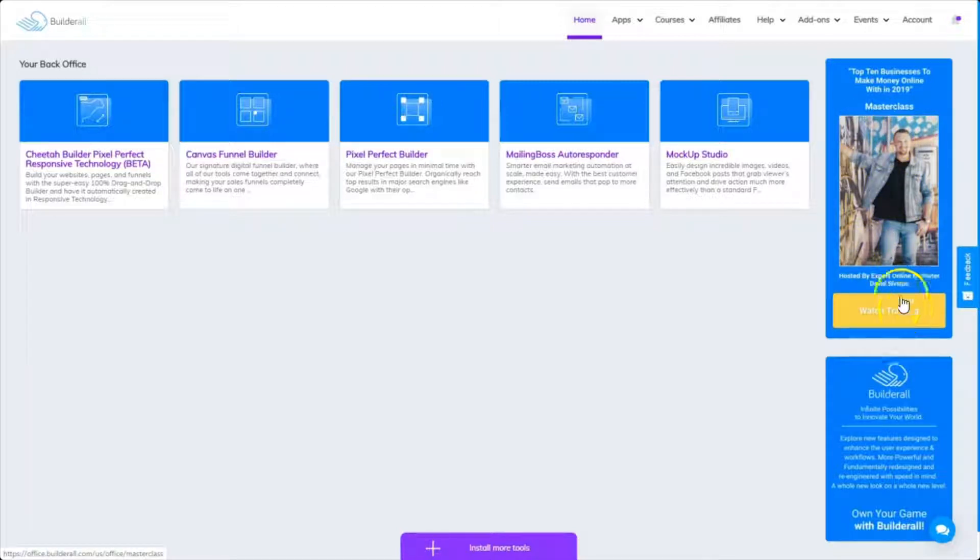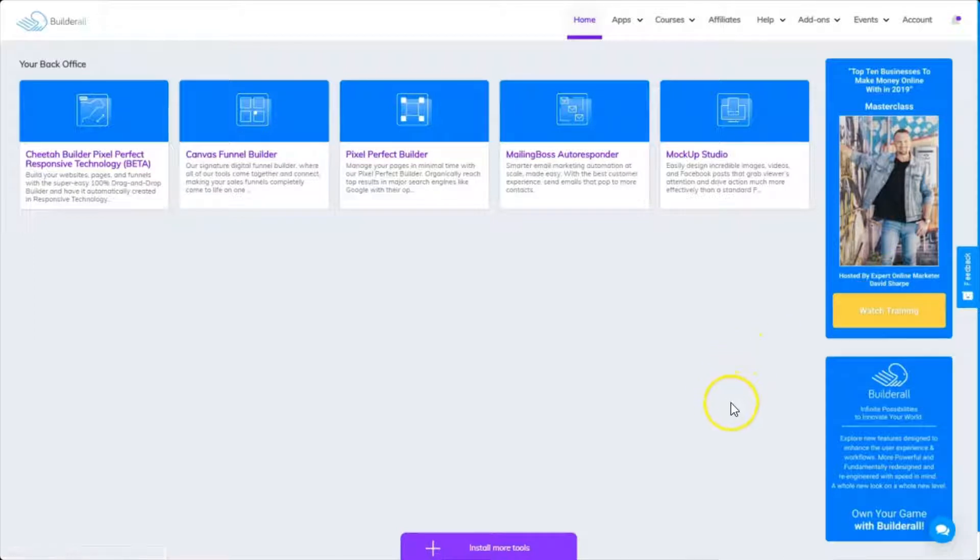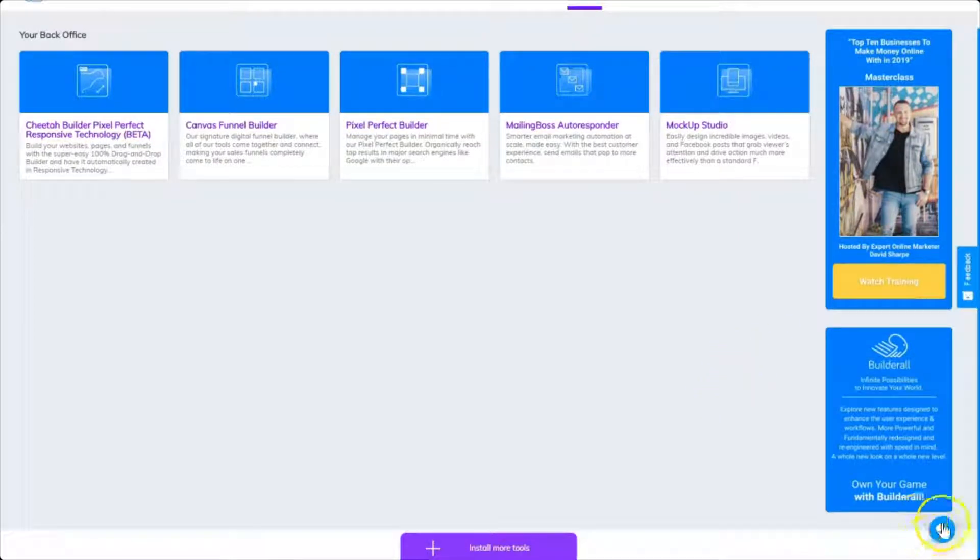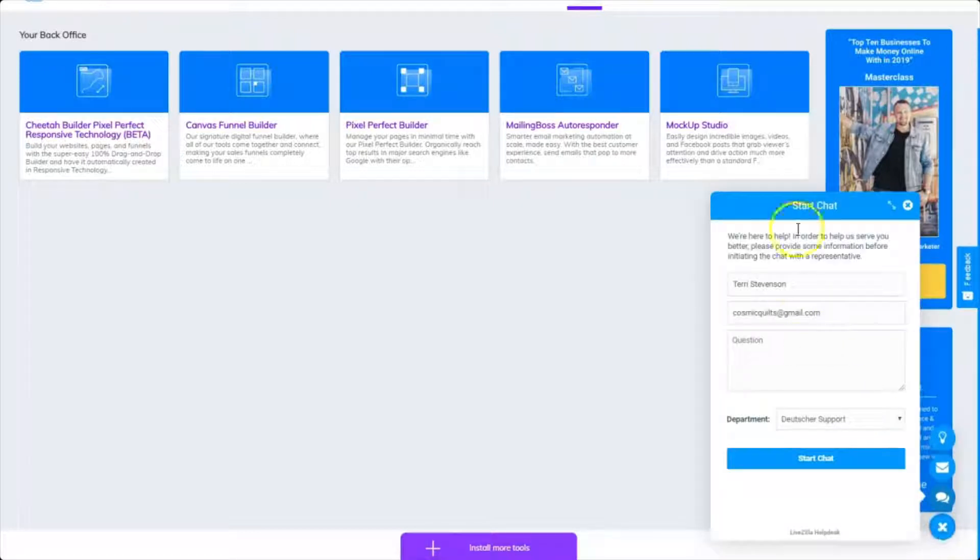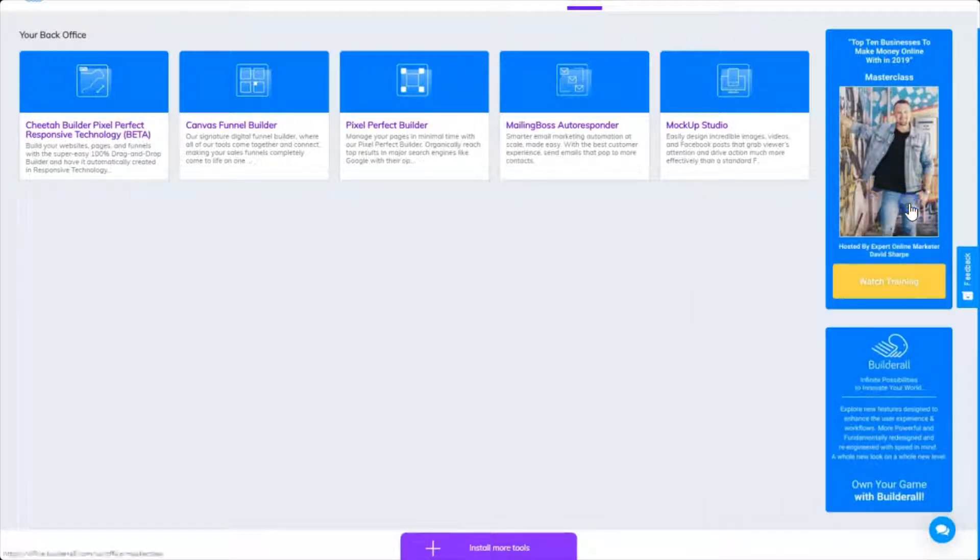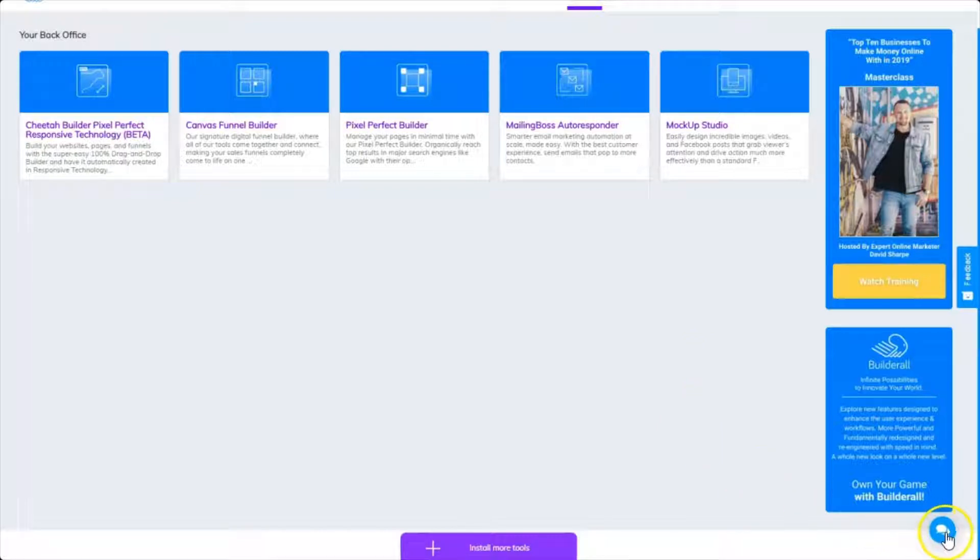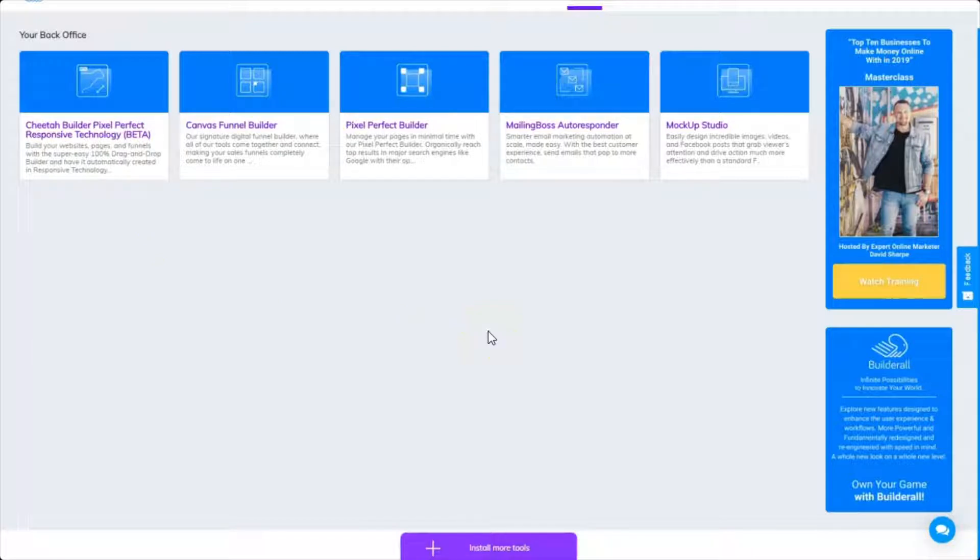And all the way down here is a little chat bubble. If you click on that, you can contact support directly and go into a live chat session. So Builderall has one of the most amazing support systems I've seen anywhere, and it's really easy to access help when you need it.